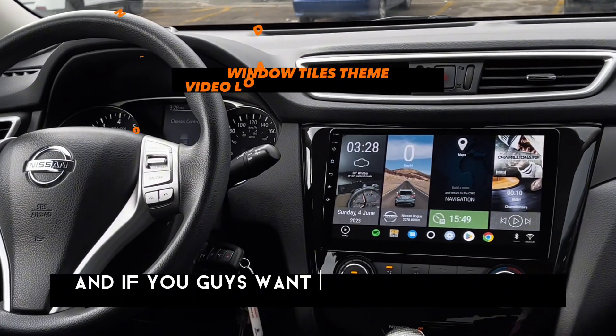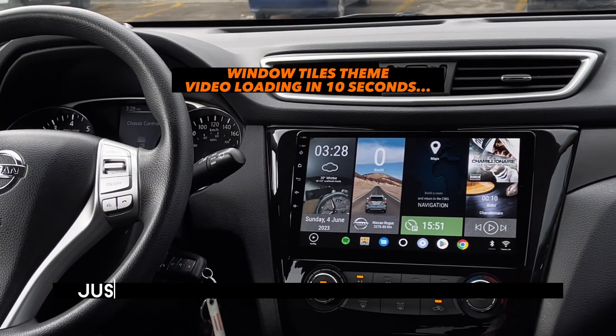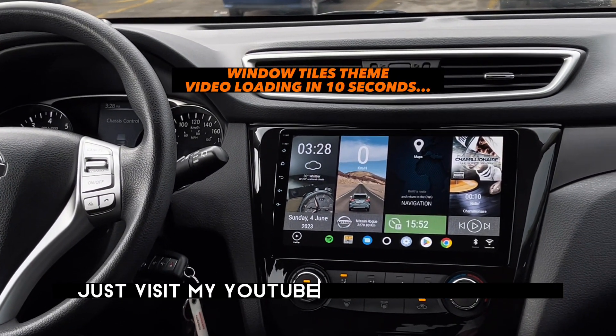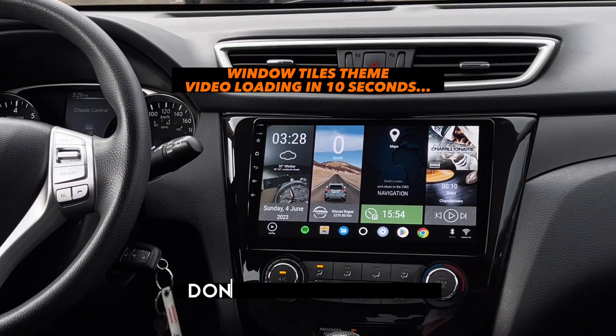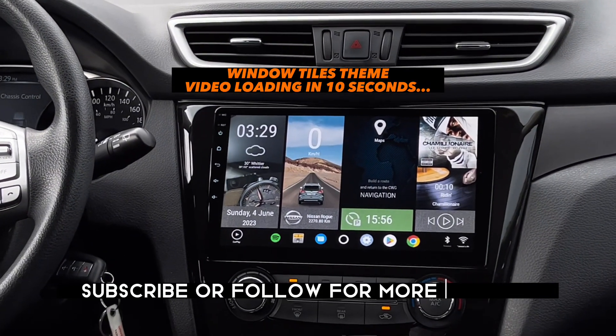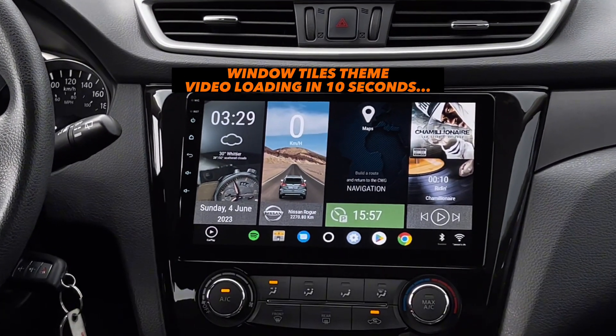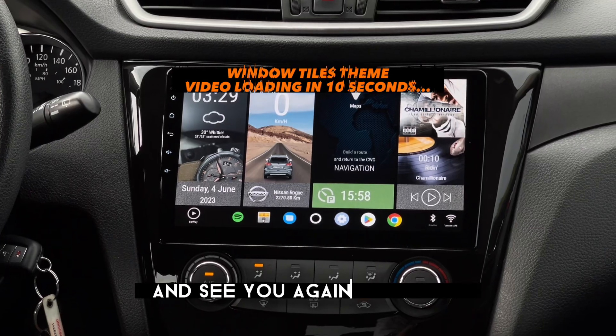And if you guys want to check my other custom themes, just visit my YouTube channel homepage. Don't forget to like, subscribe, or follow for more updates. Thank you guys and see you again next time.